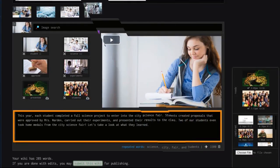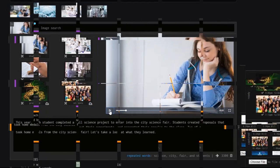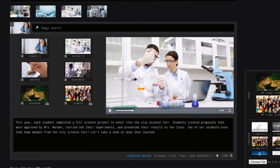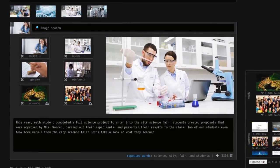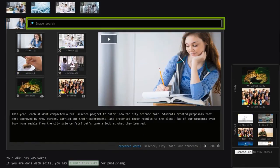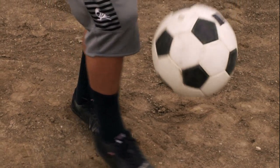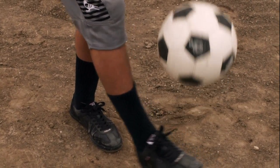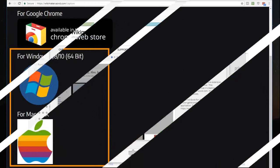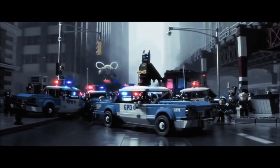Your text will be paired with free fair use images and videos, which means as soon as you type your first paragraph, your project can be watched right away. You can delete images you don't want to include and search among a vast library to illustrate any concepts you're covering in class. And with Wiki Maker Capture, which is available as a Chrome browser extension or as a free download for Windows and Mac, you can add your own images and videos.